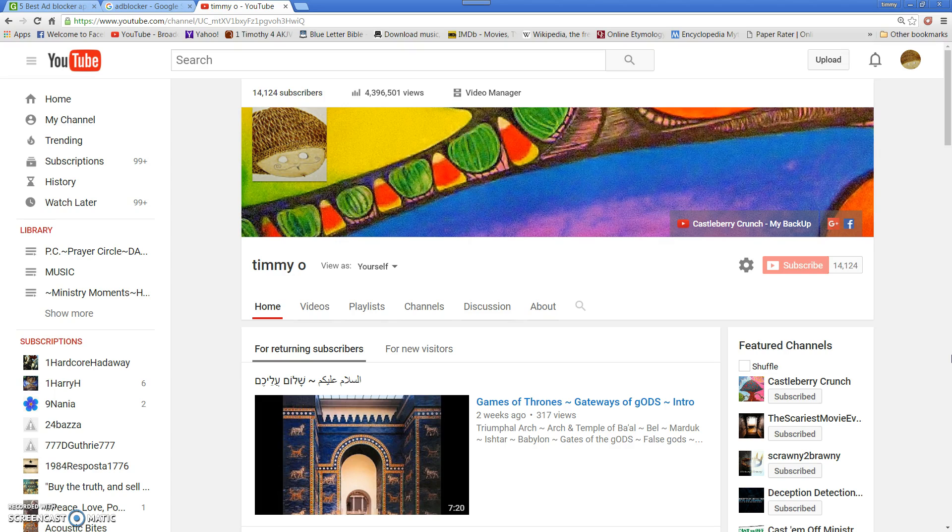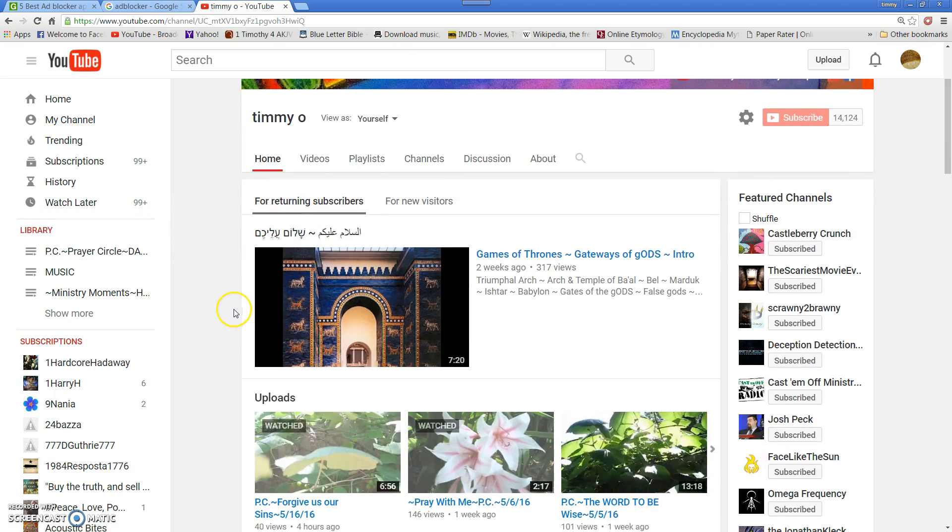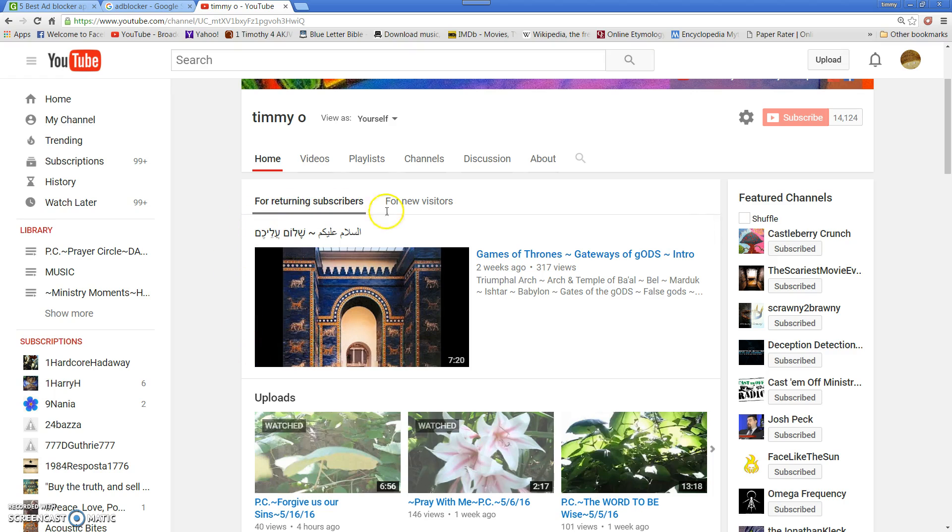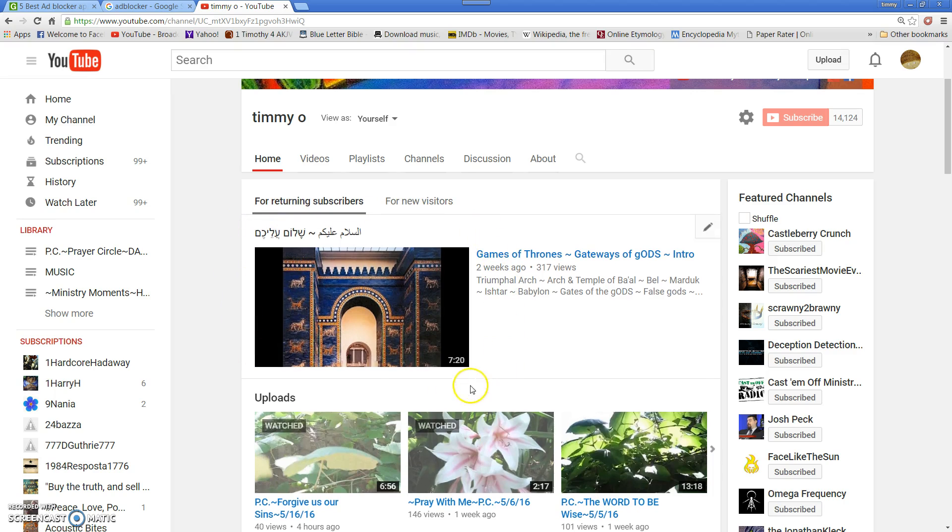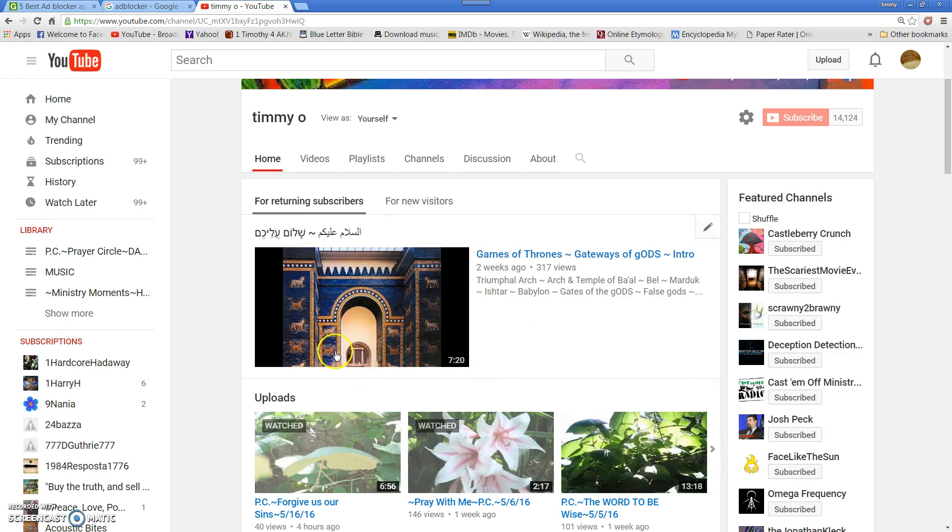It also works for spam advertising as well. So this is my channel page, and what I wanted to show you was that here in the featured video for subscribers that are returning, I'm going to put this video that I'm making right now on there to swap it with this Games of Thrones intro.